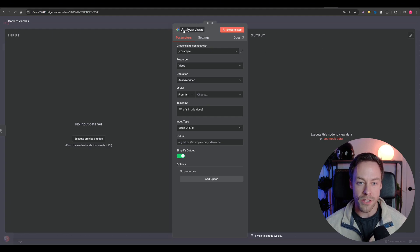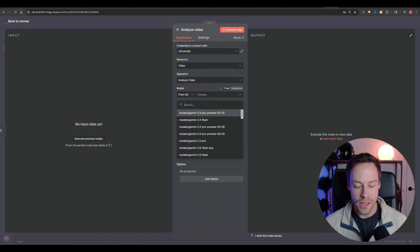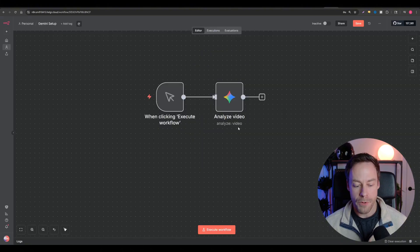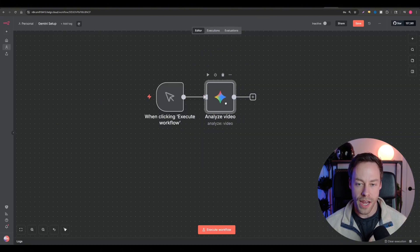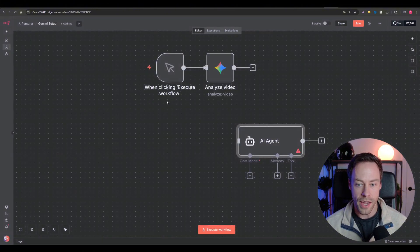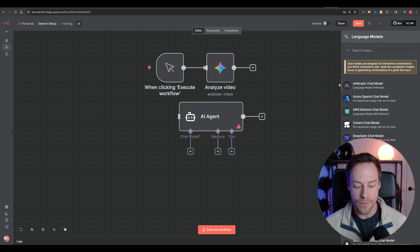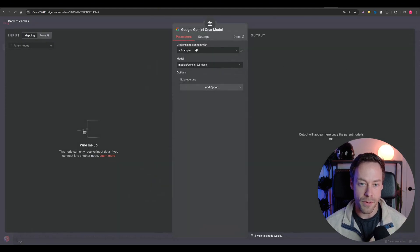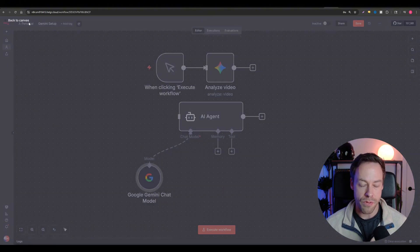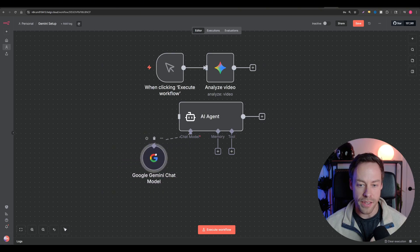In this example we have the Analyze Video module with the credential connected. Go to the model, search 'three,' scroll down, and select 'Gemini 3 Pro Preview.' In N8N there are really two ways to use Gemini: either these built-in modes like Analyze Video, or in a more traditional agent sense where you have an AI agent and connect Gemini as the chat model — same credential setup, same model selection.